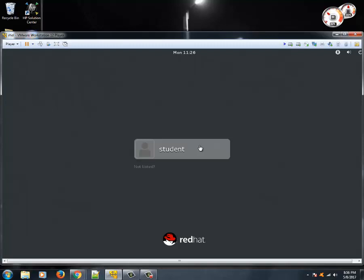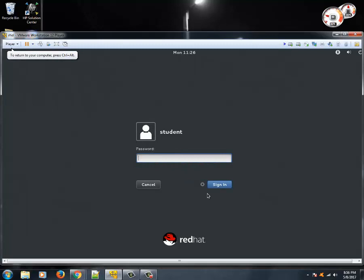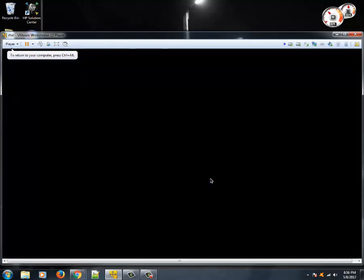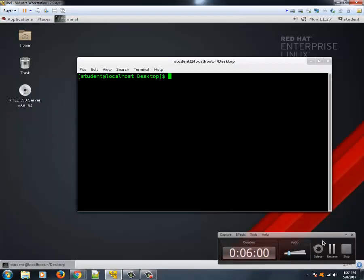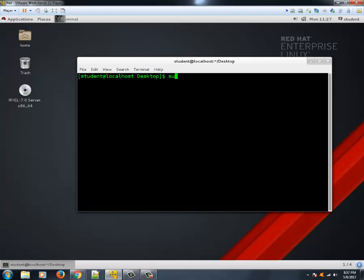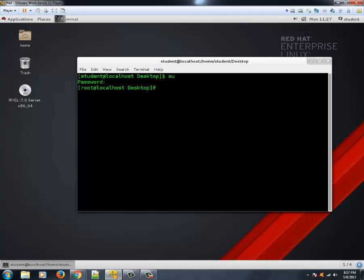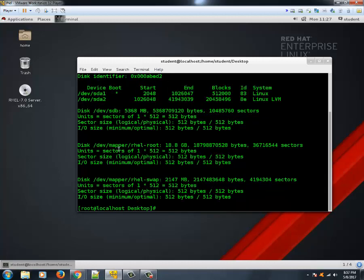Don't worry if you haven't fully grasped these concepts yet — we will do a hands-on demonstration and it will become clear. Let's log into the system. Now that our system is ready, let's become root by typing 'su' and entering the password. The very first step for creating an LV is to prepare the physical volumes or physical devices using fdisk or gdisk.